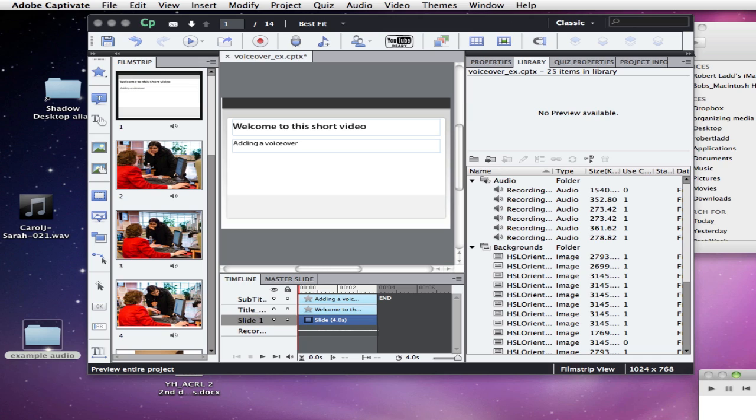So that is one way to sync slides to an audio file that you have imported into Captivate version 6.